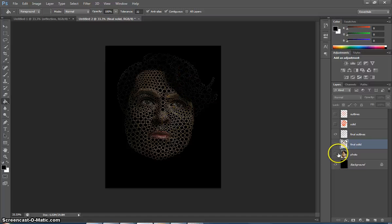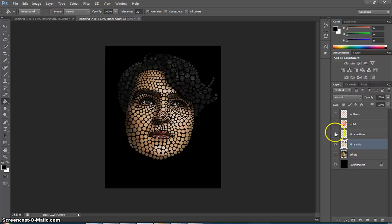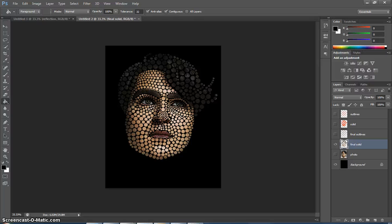Whatever one looks the best, that's the one you turn in. Save it as a JPEG and then turn it in. You can go solid or you can go outline — whatever you think looks the best. And that is Digital Circulism.